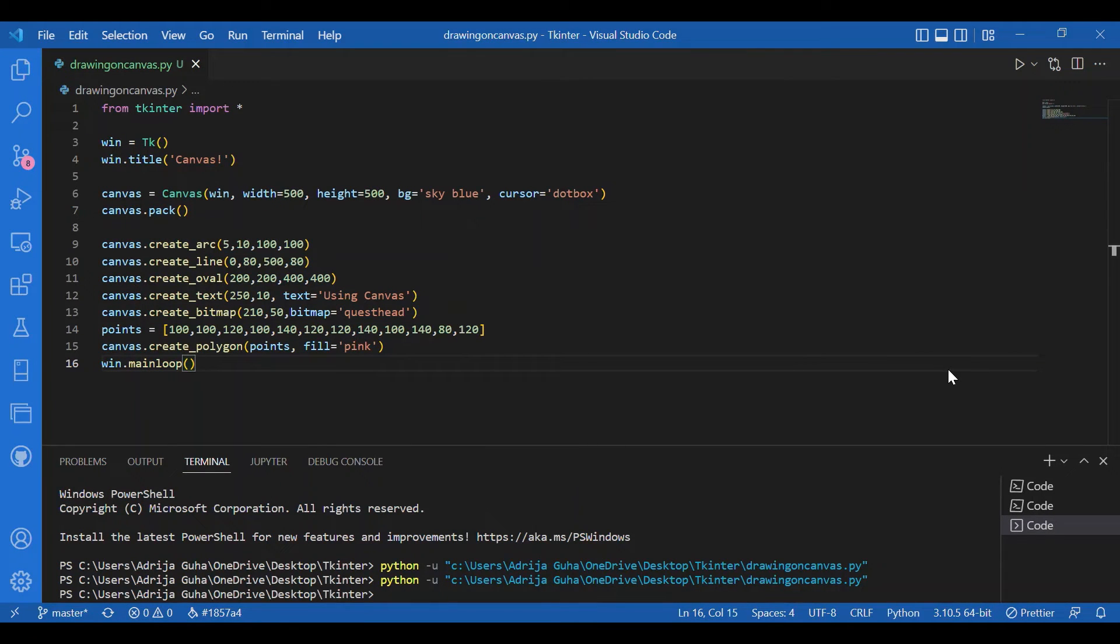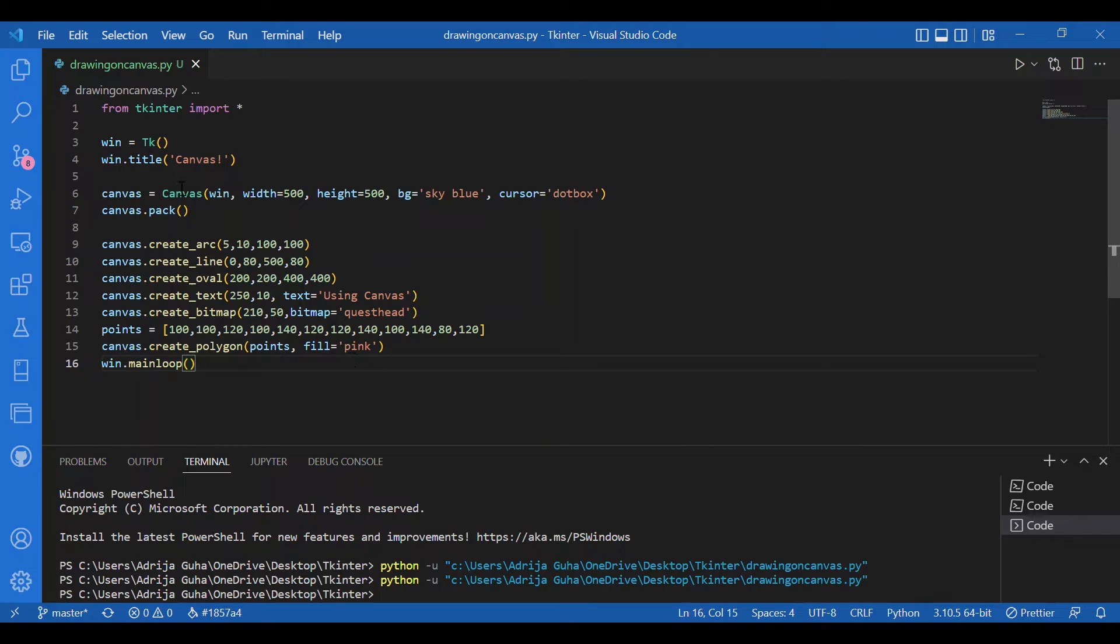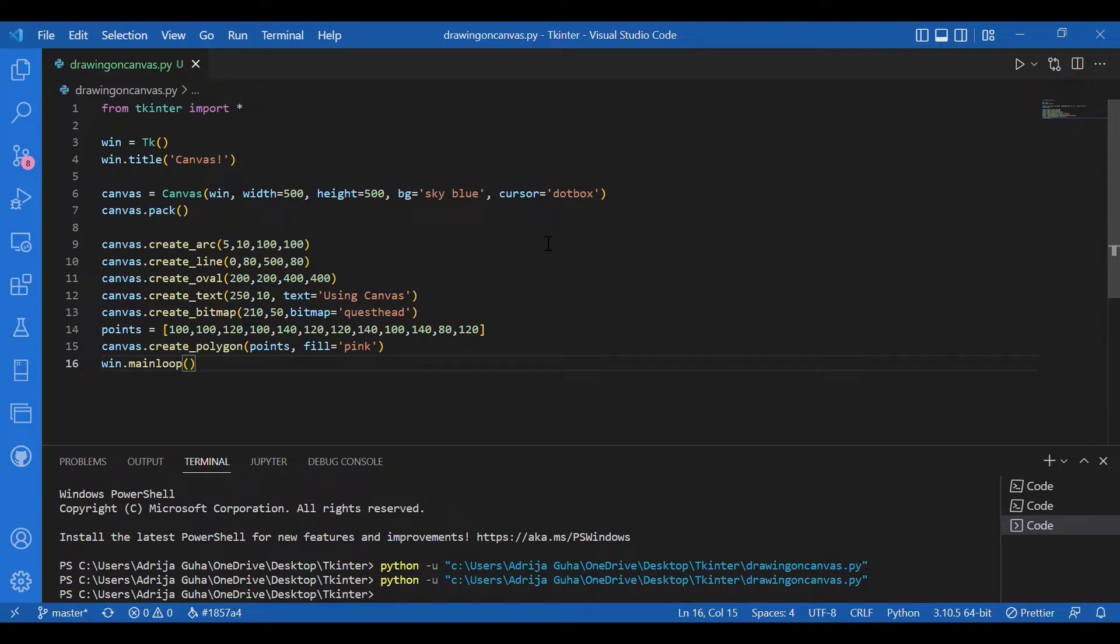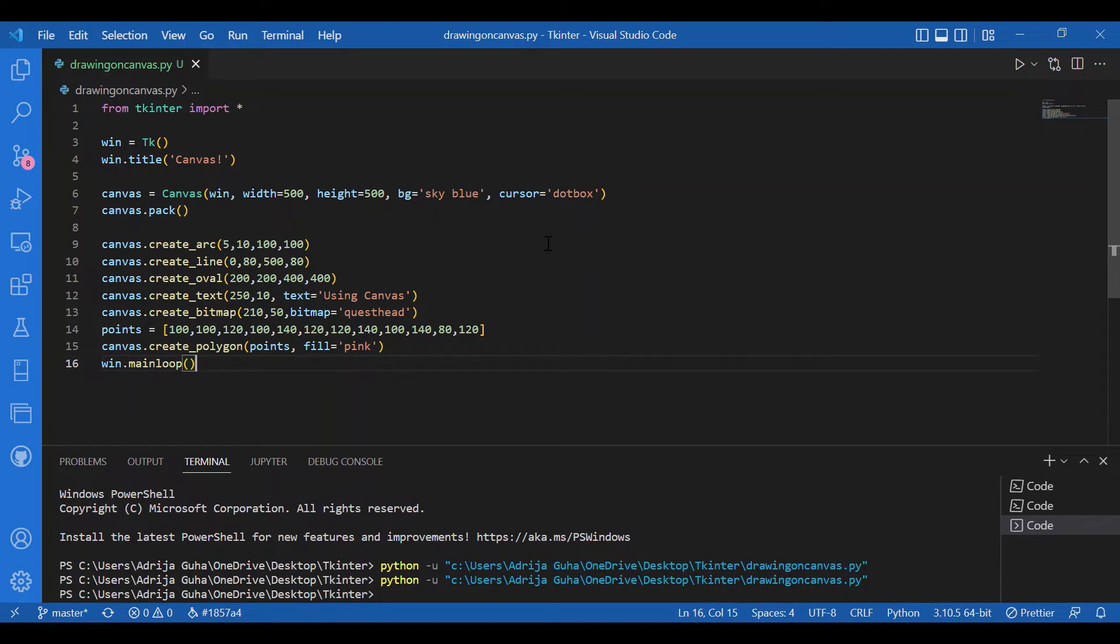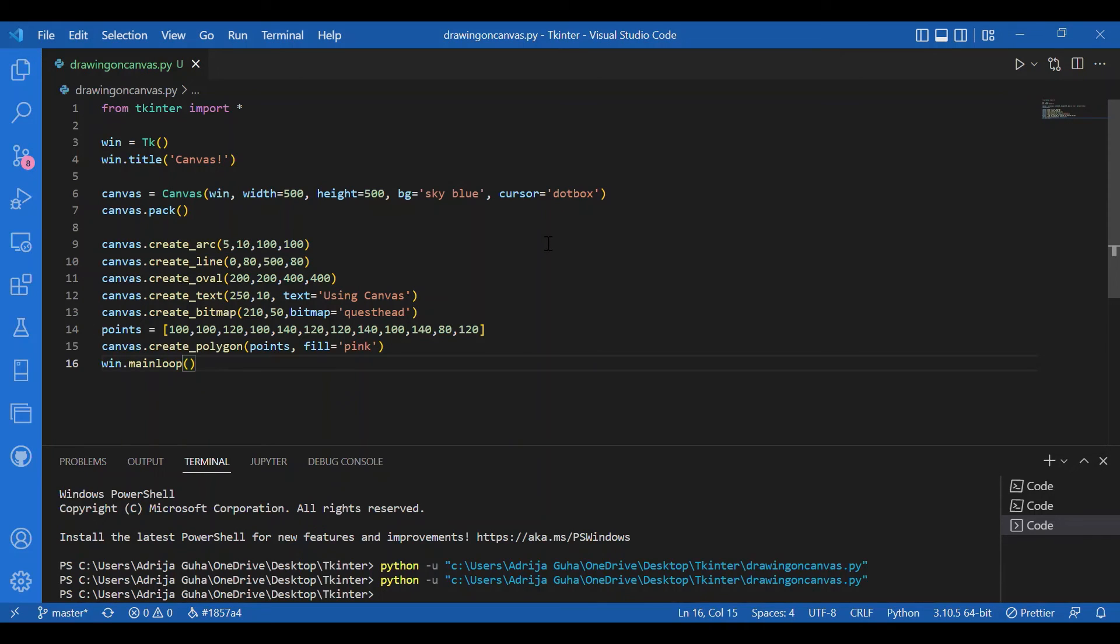That's it about drawing on a canvas. You can make a real canvas like a paint app using canvas by Tkinter, but it requires events. Since we're not still done with events in Tkinter, we would do that later. You can check out how to get images on a canvas. Try to do that and also try to make some complex shapes on the canvas. I hope you will be able to do that. Thank you.